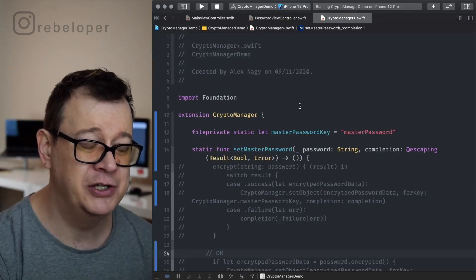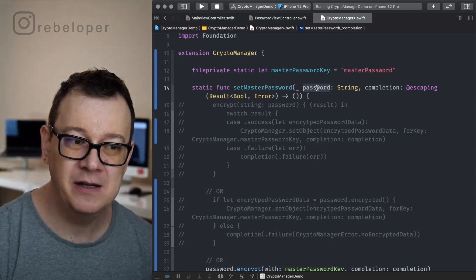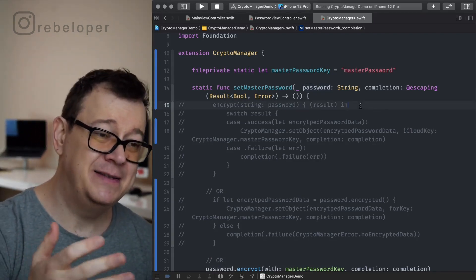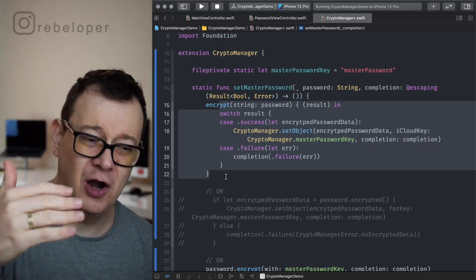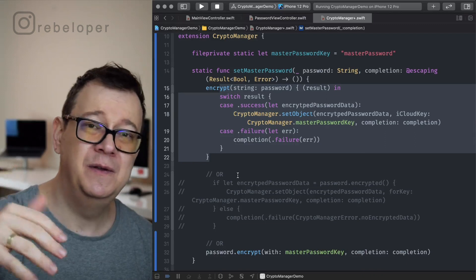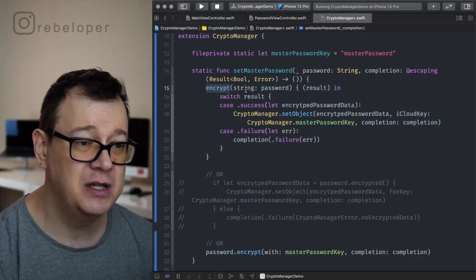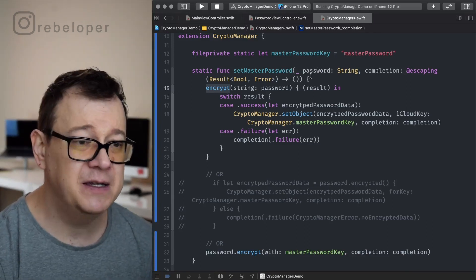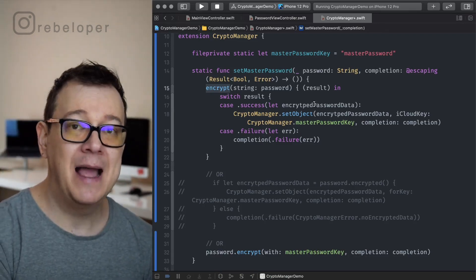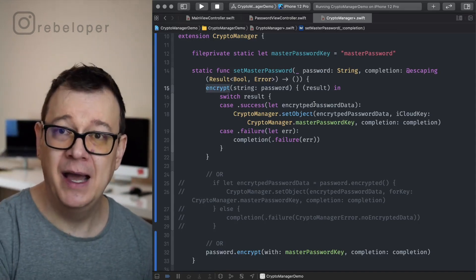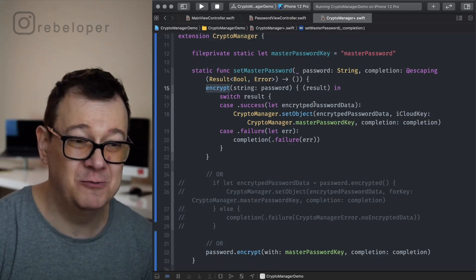Let's go into Crypto Manager and look at set master password. We get our password from the text field and we want to encrypt it. The easiest way is to use the encrypt function from Crypto Manager. We pass in a string — the password from the text field — and it returns encrypted password data. So how does encryption work? It grabs either a string or data and transforms it into data, encrypting it with a symmetric key.